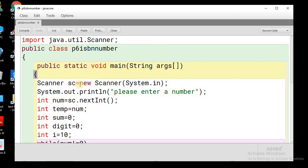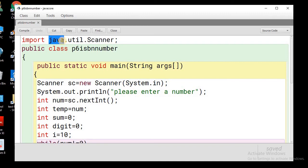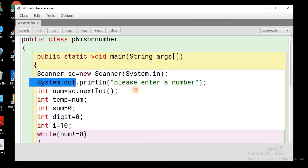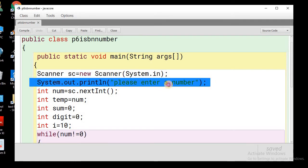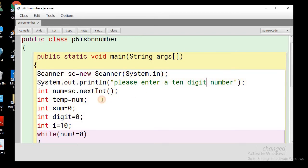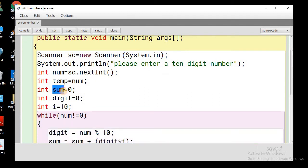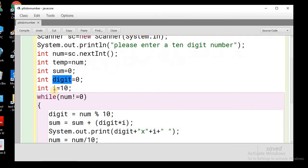In the code, we accept the number from the user using the Scanner class. We create an object of the Scanner class and import java.util.Scanner. We print a message: 'Please enter a 10-digit number,' then accept the number using the nextInt() method and store it in the variable num. We use a temporary variable to hold num, a sum variable to accumulate the total, and a digit variable to hold each extracted digit.